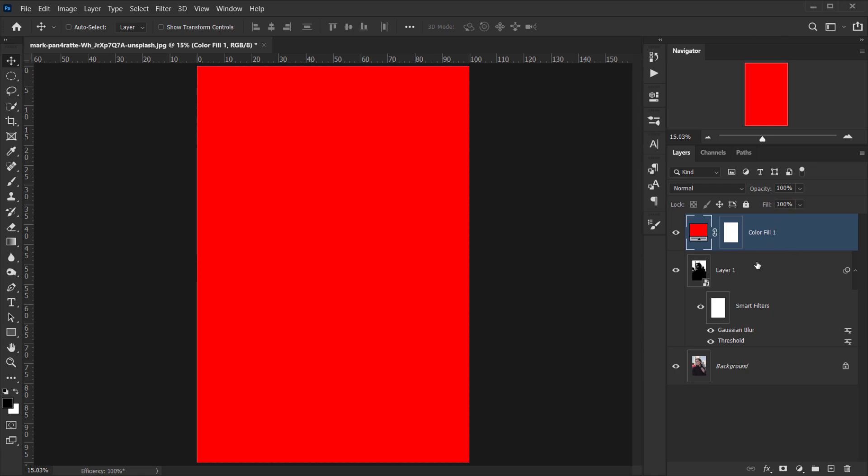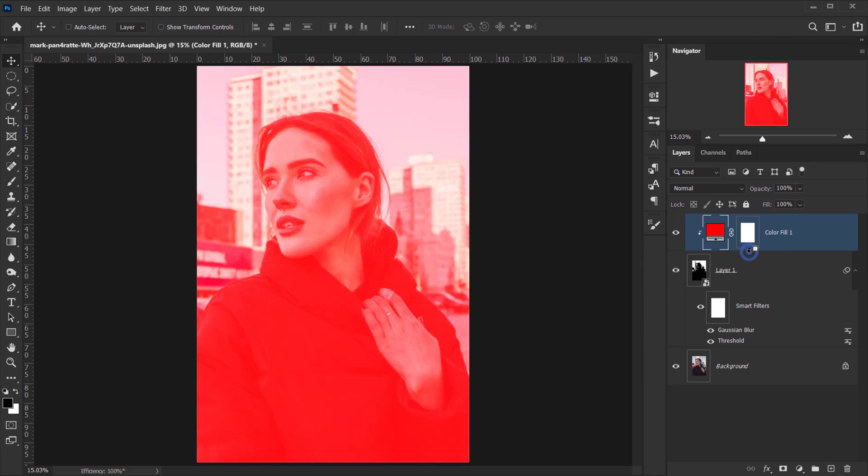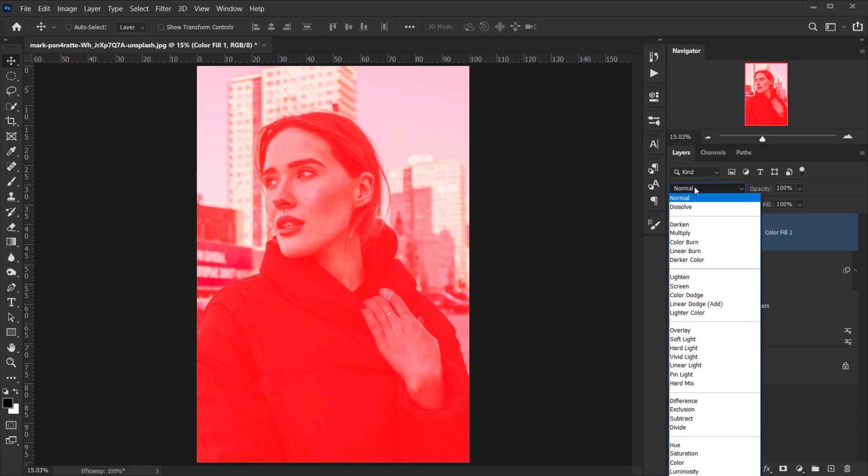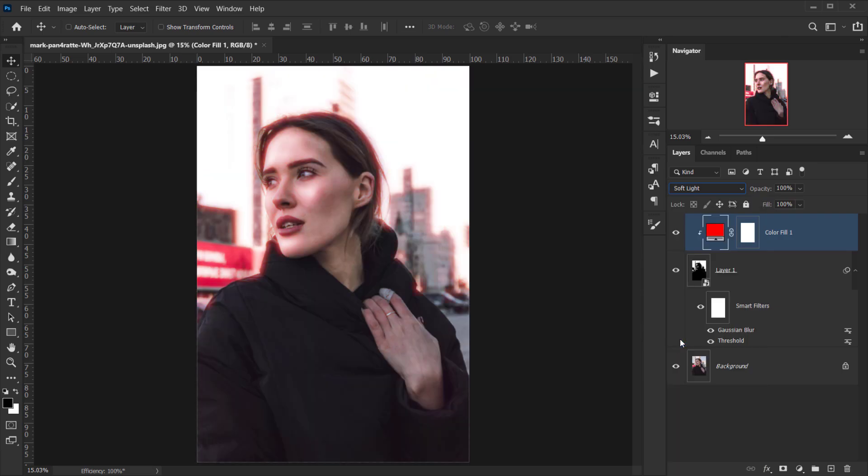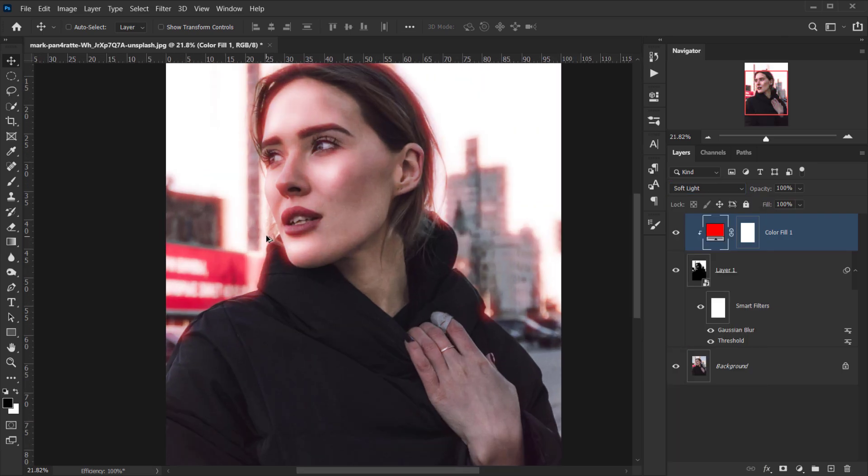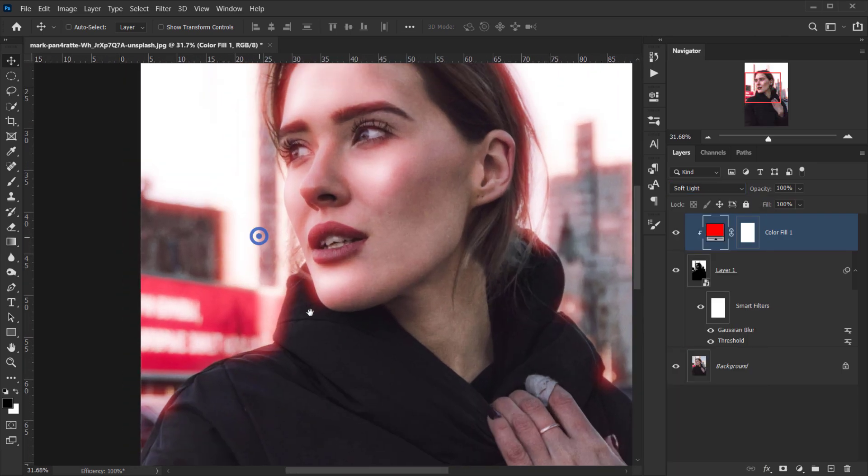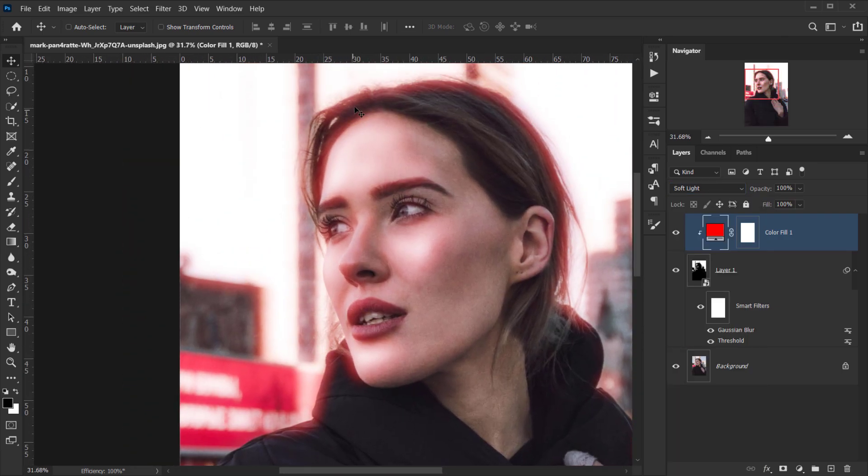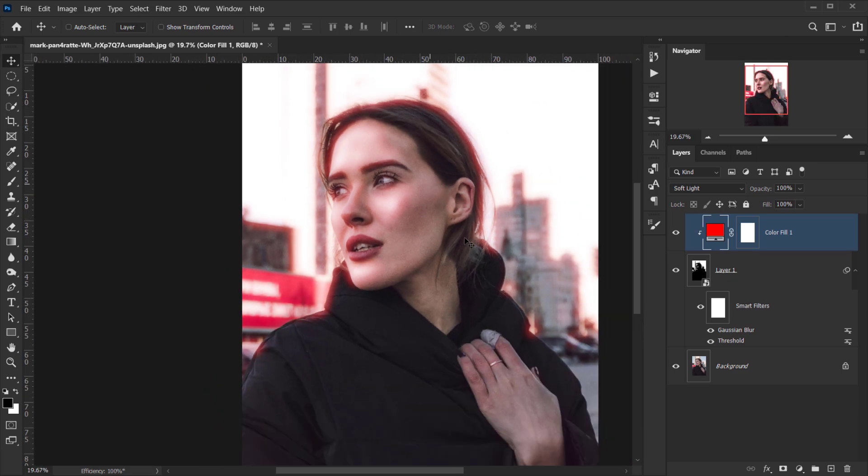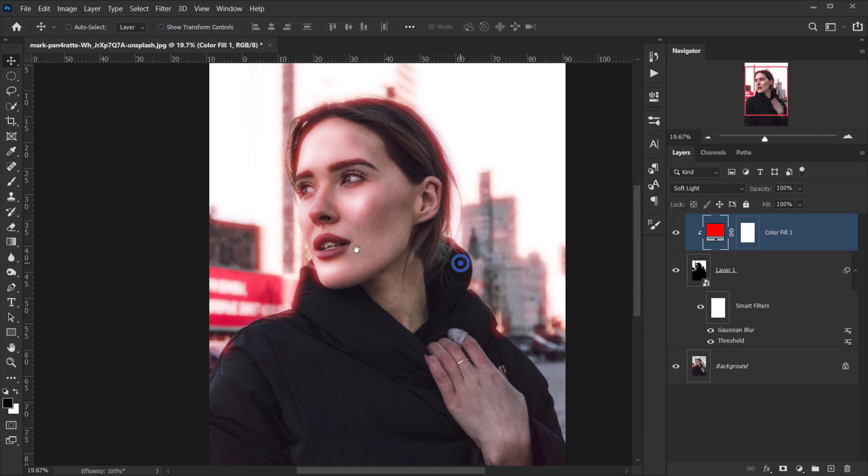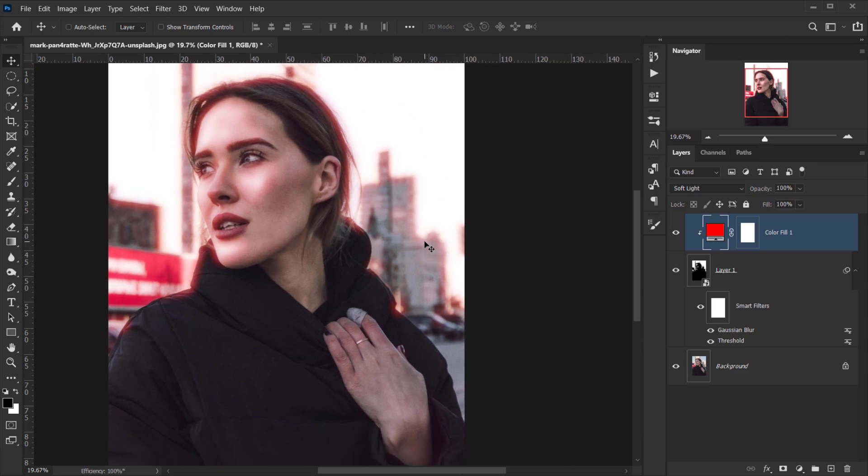Now I'll clip this to the image we made a copy of. I'll press Alt or Option, go in between the layers, and click once - this will clip it to the image. Then I'll change the blending mode of this solid color red to Soft Light. There we go, we have a really nice reddish color around the image that looks more like an RGB split, and that's what we want.